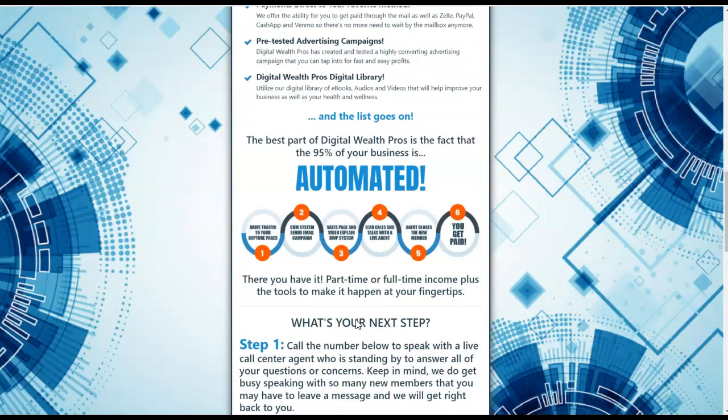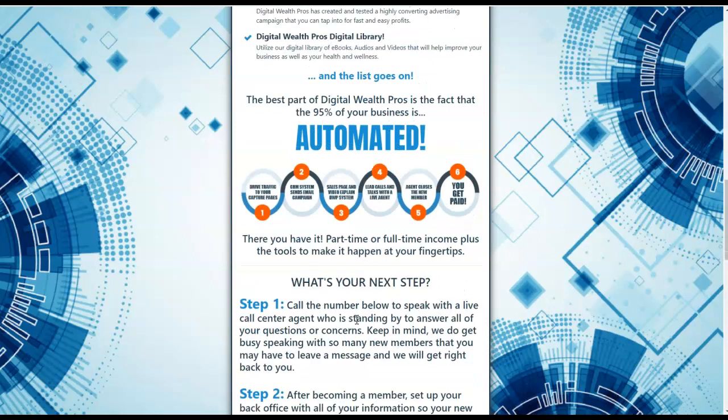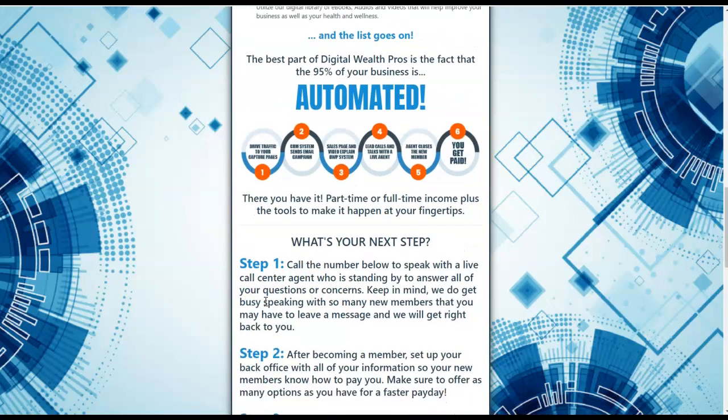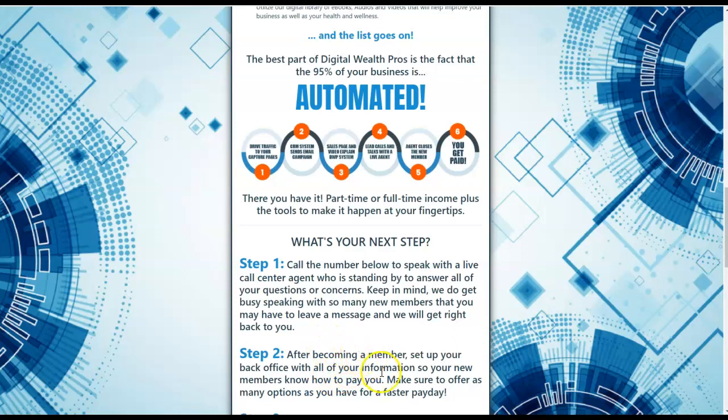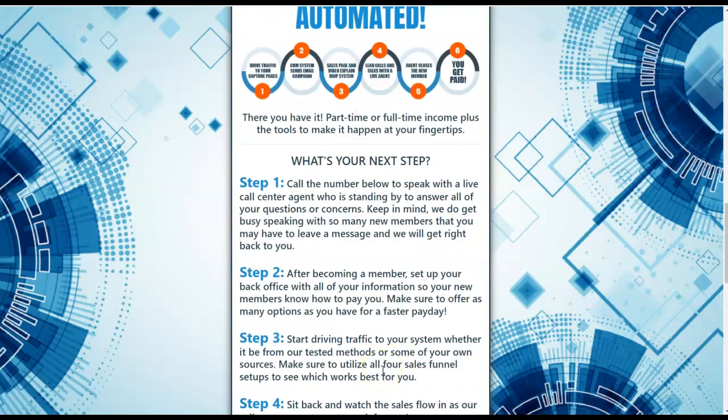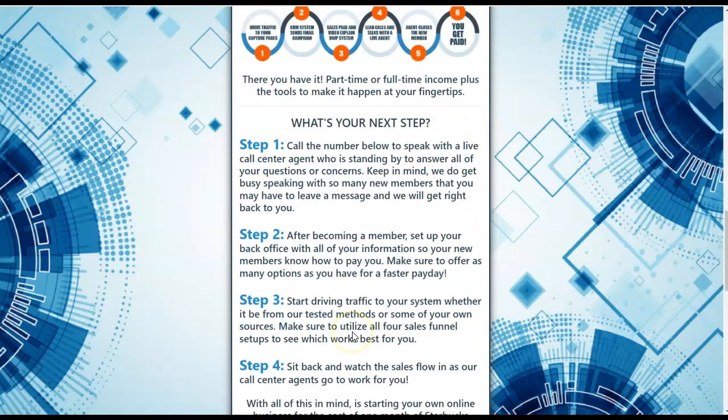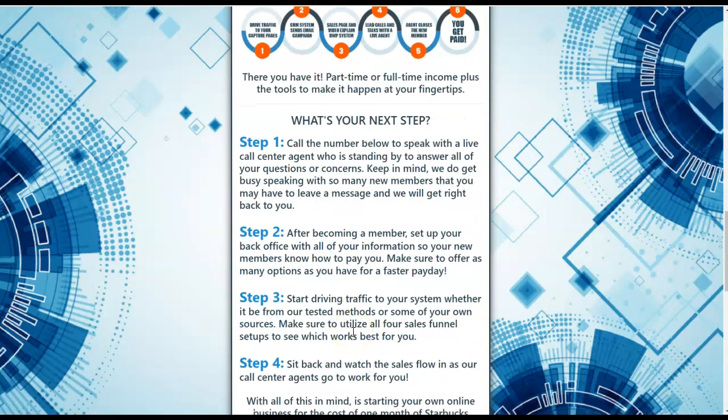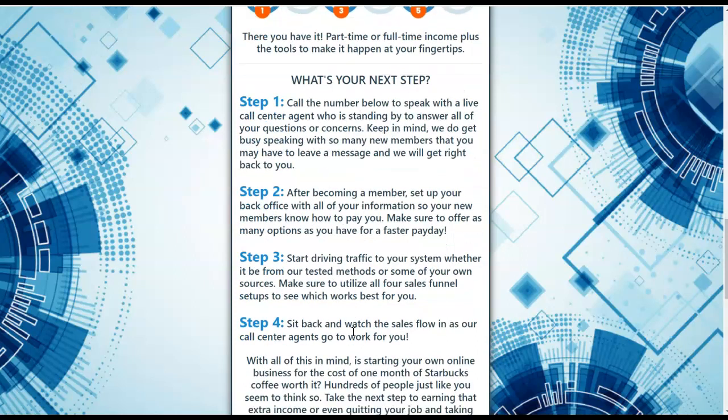So what is your next step? After you've watched that six-minute video, call the number below to speak with a live call center agent. That's step one. After you've watched the video, call the number. Step two, after becoming a member, you will set up your back office with all your information so that new members know how to pay you. It's really easy. Then you're going to start driving traffic to your system. Step three and step four, sit back and watch the sales flow in as our call center agents go to work for you, doing what they do best. I'm ecstatic and very pleased with what they've been able to help me to generate last month, my very first month with Digital Wealth Pros.